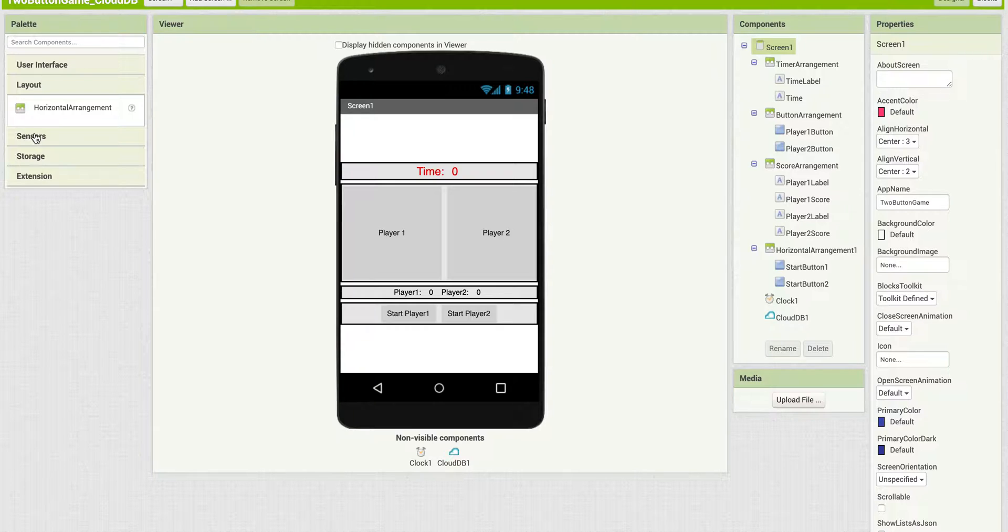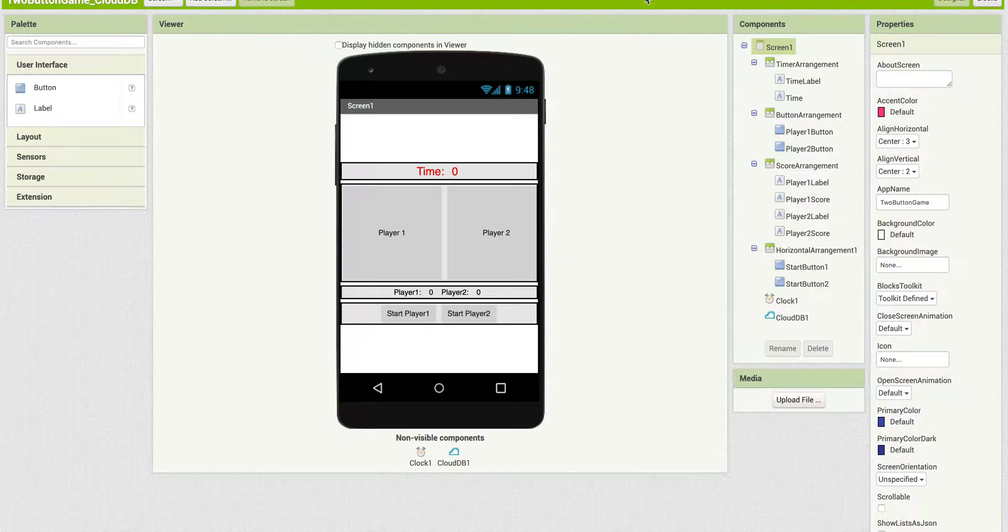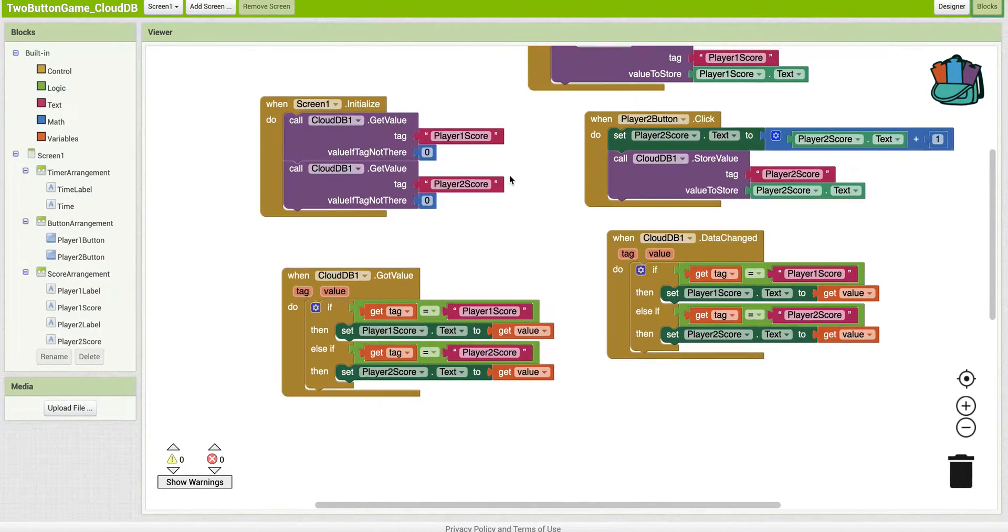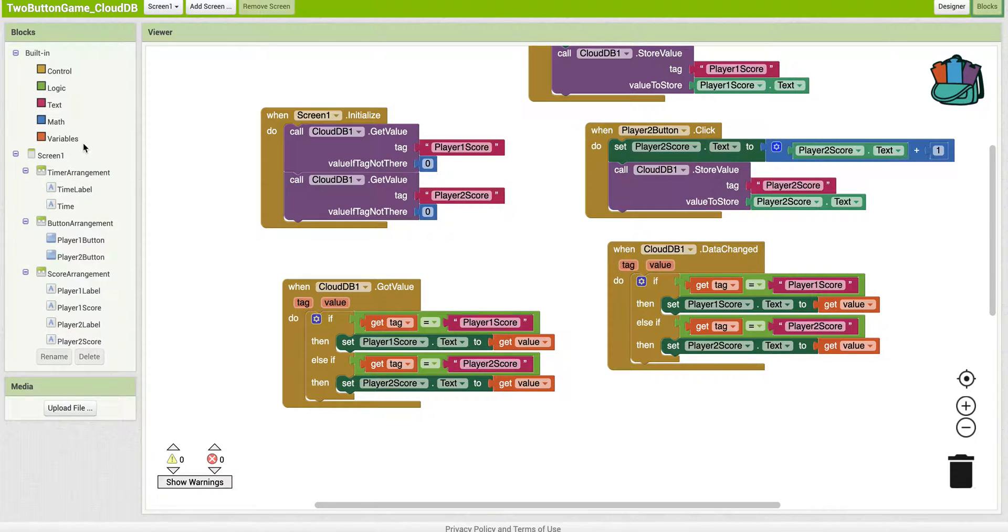So under Layout, we have this, Sensors, Clock. So it's limiting it. If we go over to Blocks, note that, for instance,